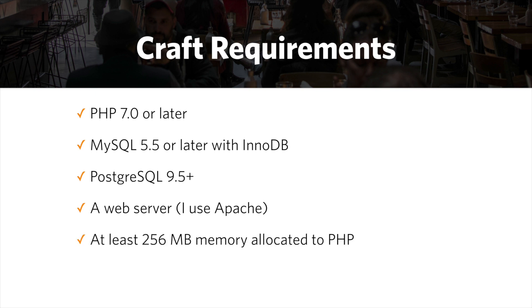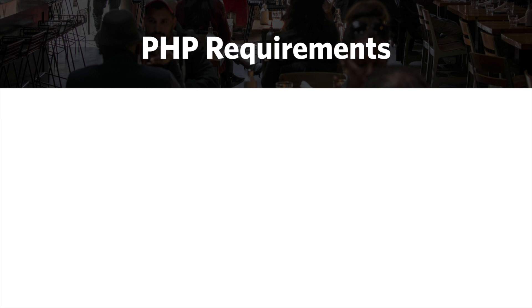That is the absolute minimum. I would say that's probably even unrealistic for a lot of applications. It really depends on what you're doing with Craft. To just install plain Craft without doing anything else, it's probably enough, but I think you'll need more. And then a minimum of 200 megabytes of disk space.